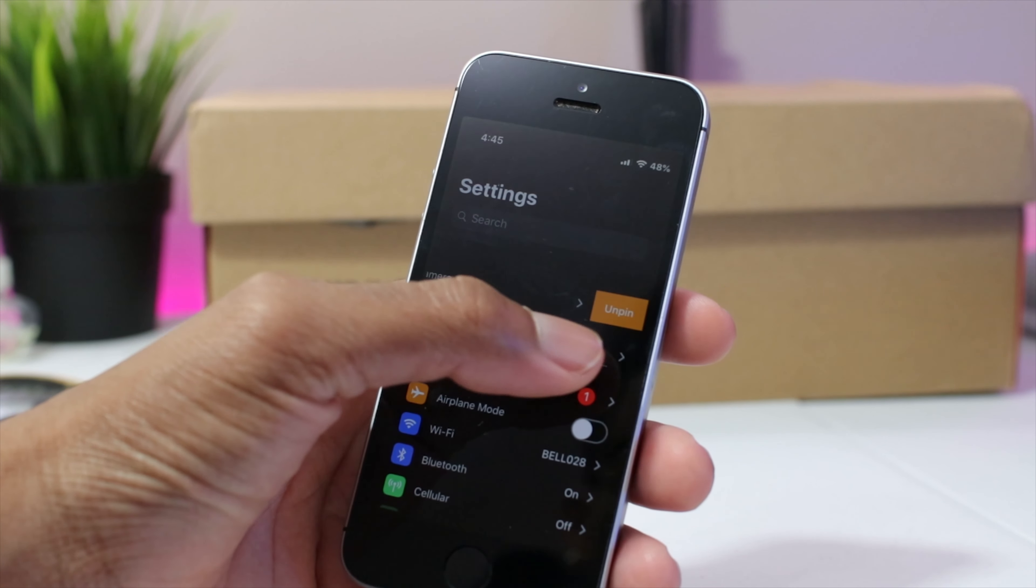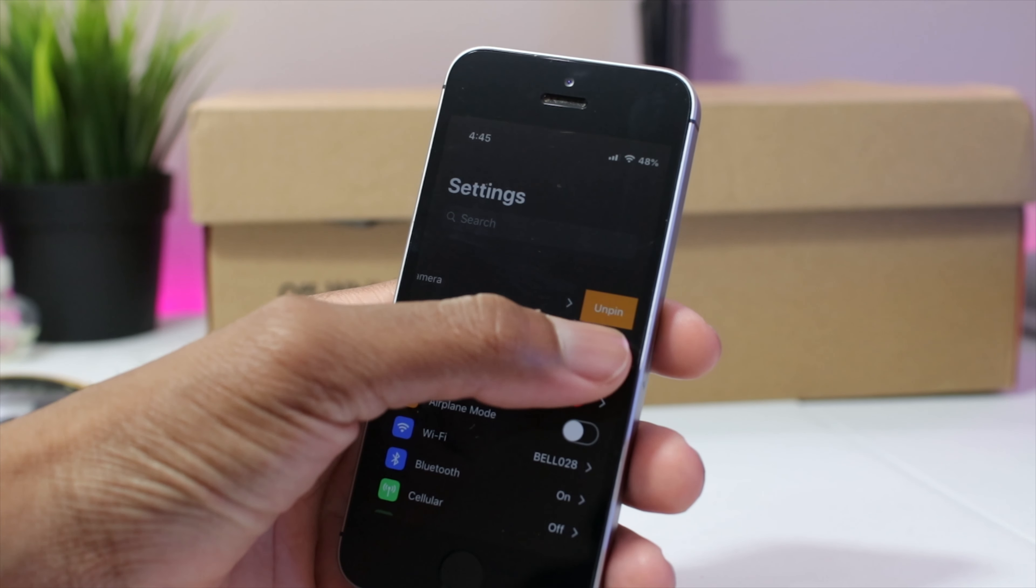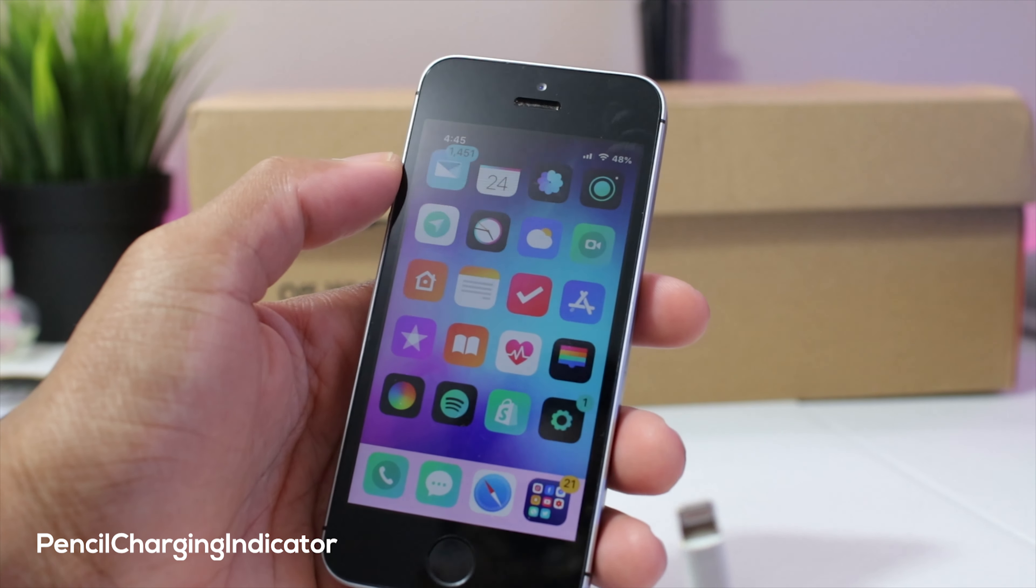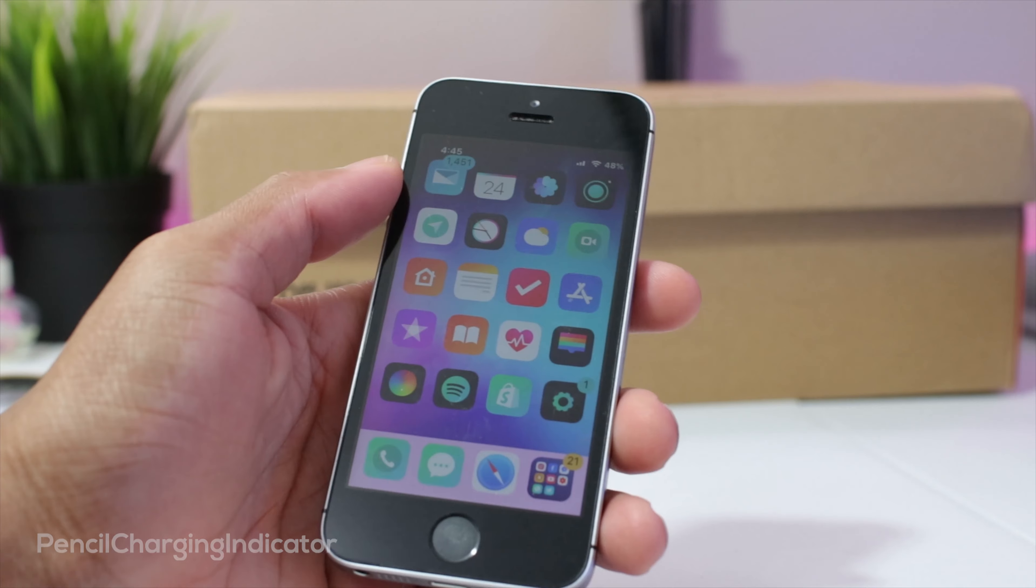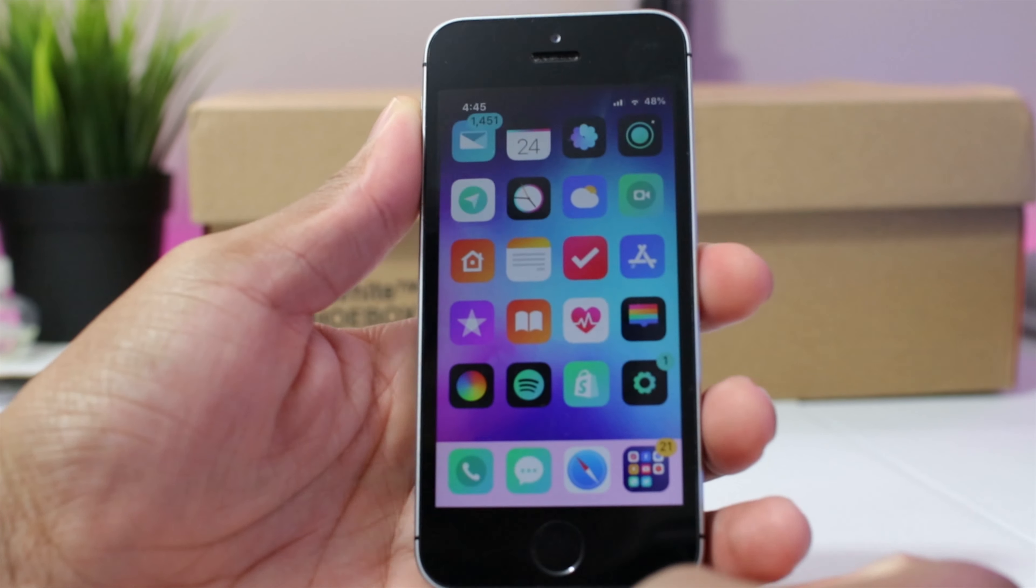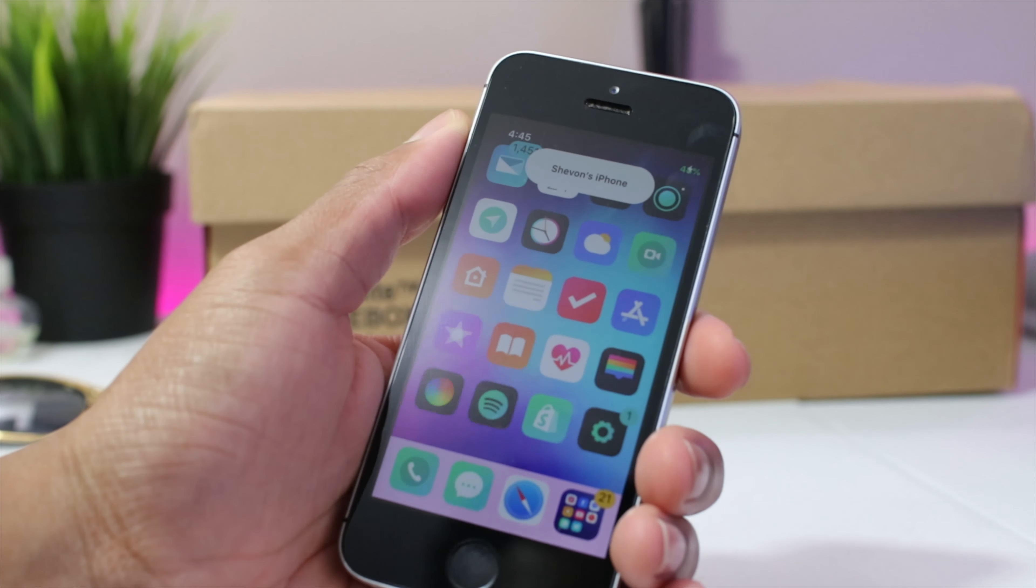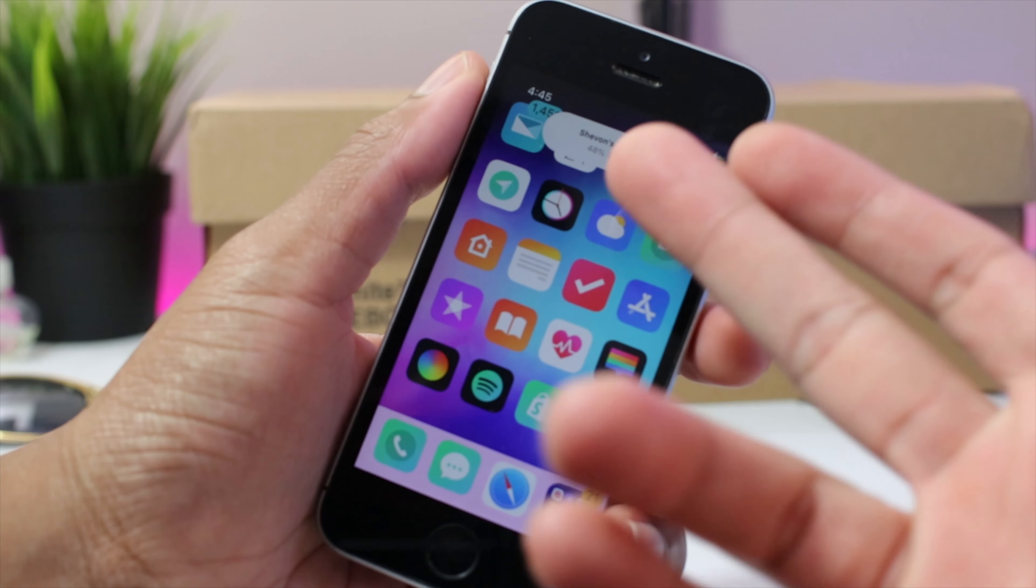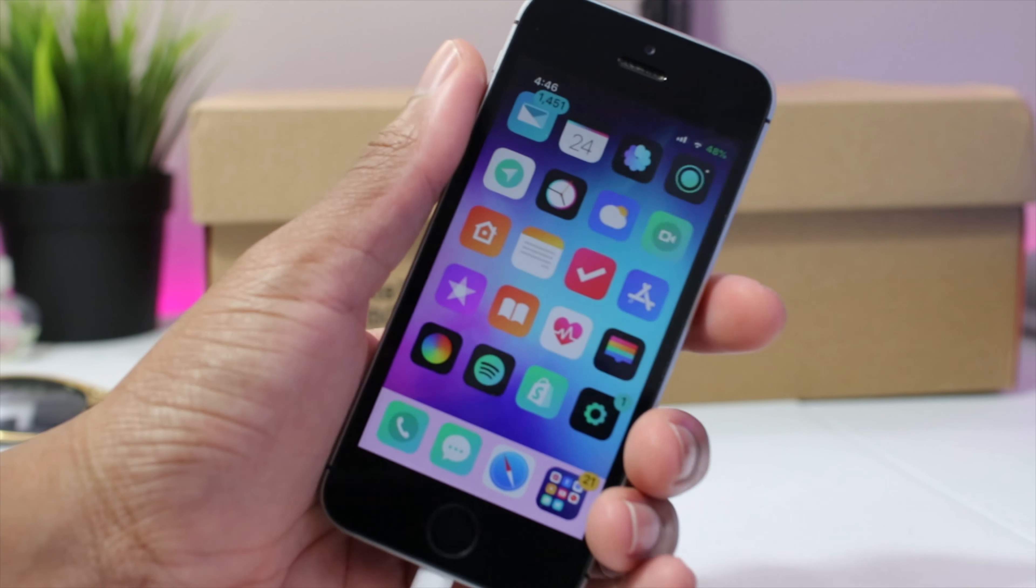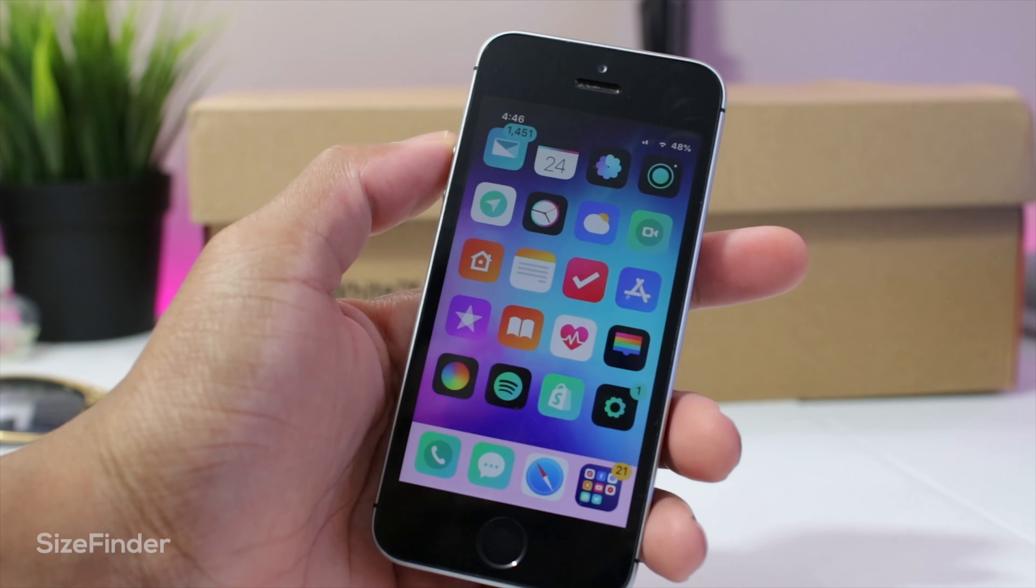Next up we have pencil charging indicator and this brings the iPad style charging indicator for your Apple pencil over to your iPhone. So if I plug this in you could see Siobhan's iPhone charging with the battery percentage and everything. Looks really cool in my opinion.